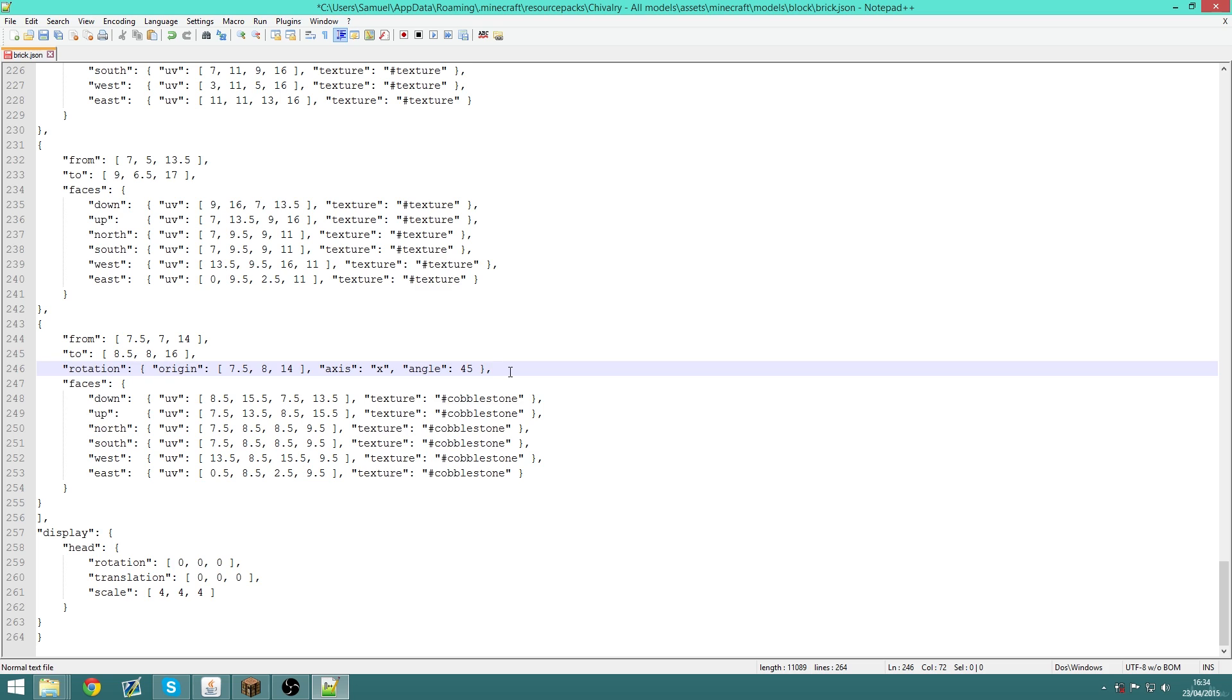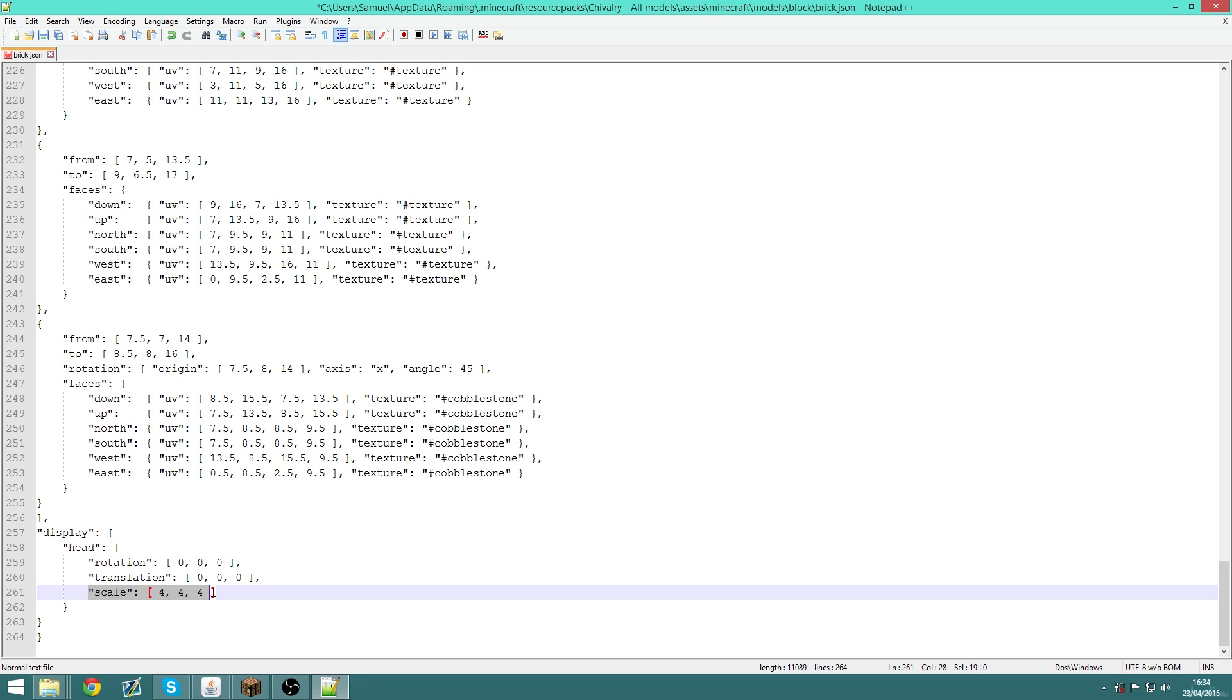And for example, if I wanted to change the scale or something, I can just quickly go into it and change the numbers here, something like that, and then just save it and it's all good.